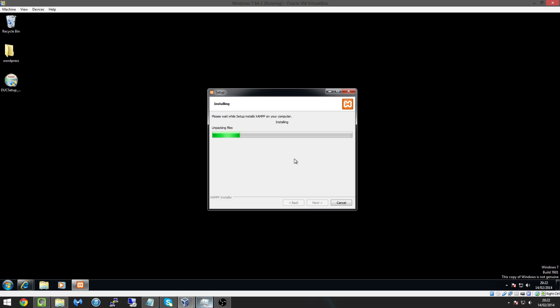And then what we're going to do now once this is finished installing is we're going to look at installing WordPress onto the Apache server. Now don't worry it's a really simple process, it's really not hard to do.